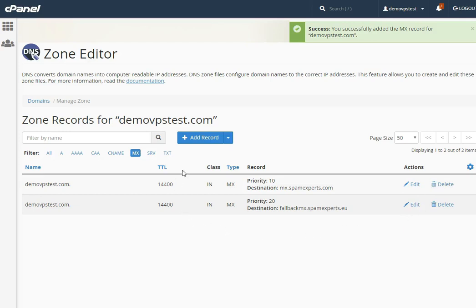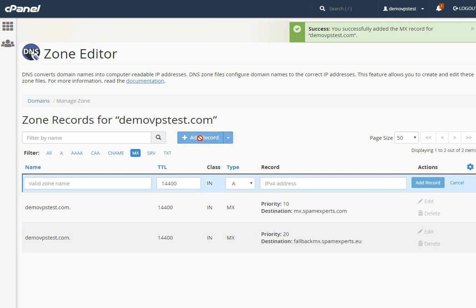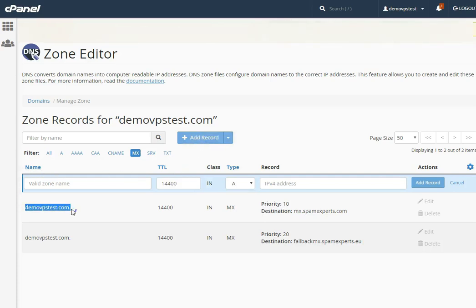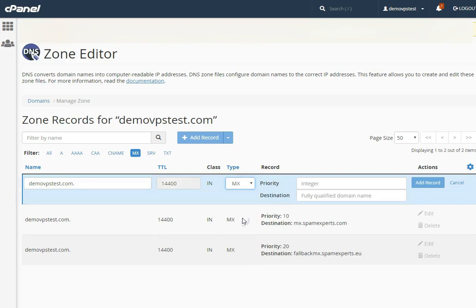Again, click on the Add Record button to add the third MX record. In the name field, enter the domain name. Leave the TTL and class fields as they are. In the type field, select MX record. In the priority and destination fields, enter the third MX record and its priority.